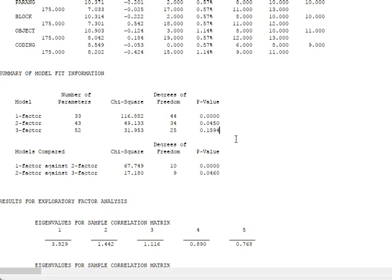Interestingly enough, the three-factor model has a non-significant p-value, which I mentioned in prior workshops—if the chi-square is not significant, there's no significant difference between the model implied covariance matrix and the data covariance matrix, so that means there's good model fit.